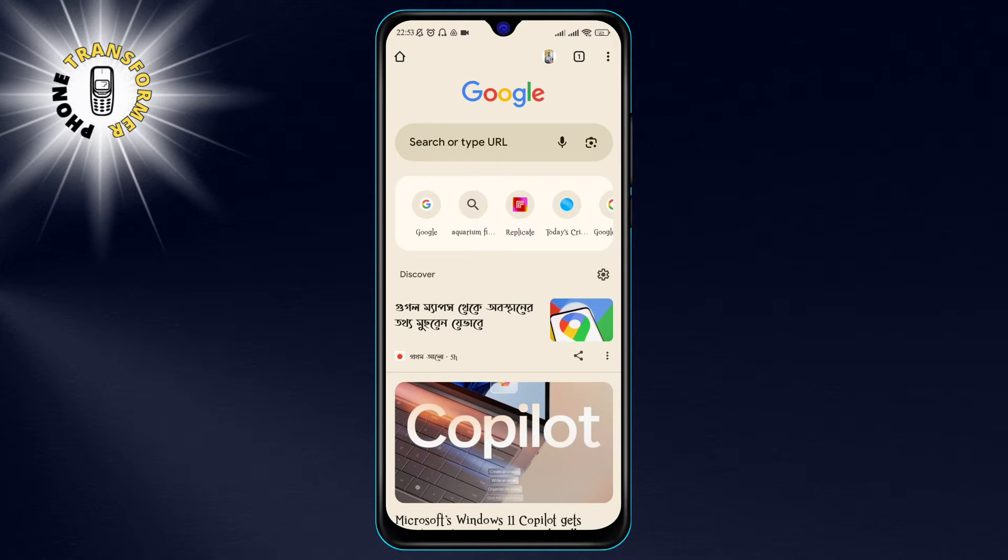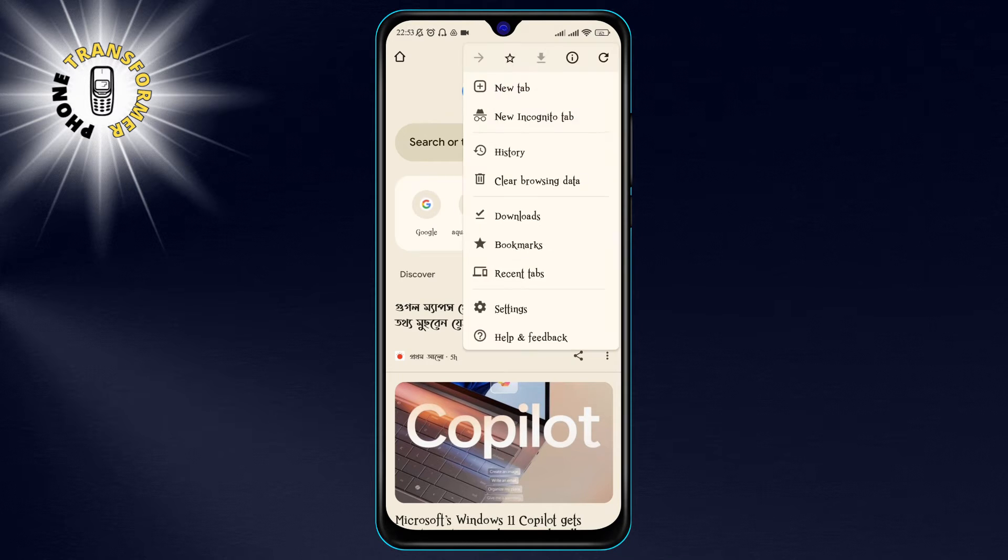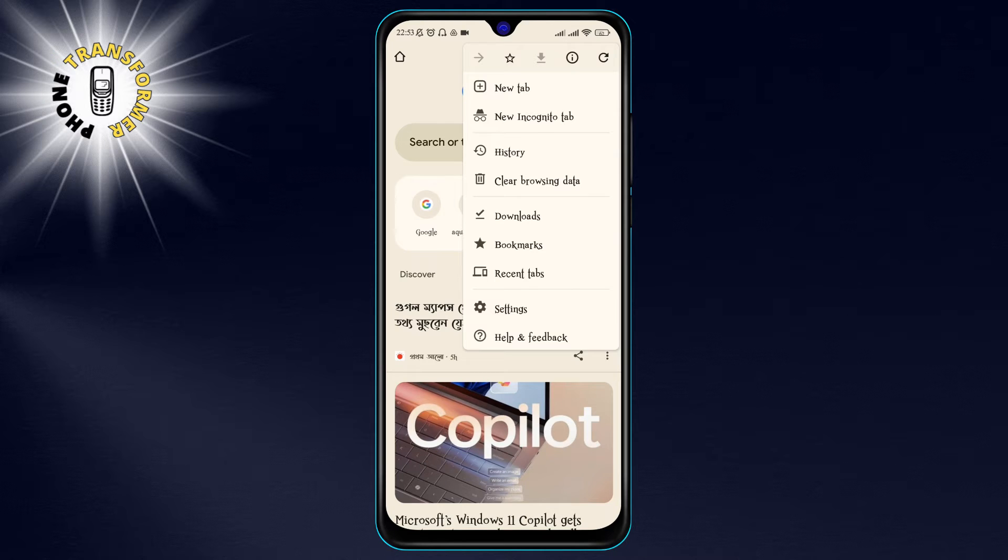Next, tap on the three dots icon at the top right corner of the screen. This will open a menu with various options.